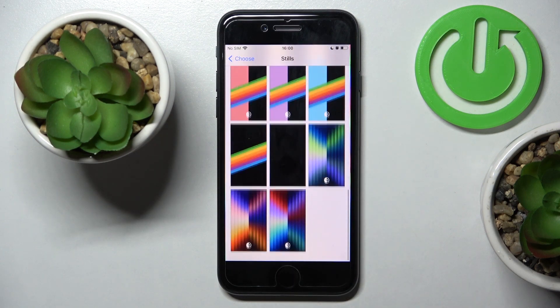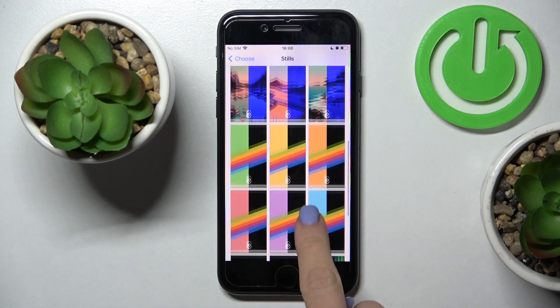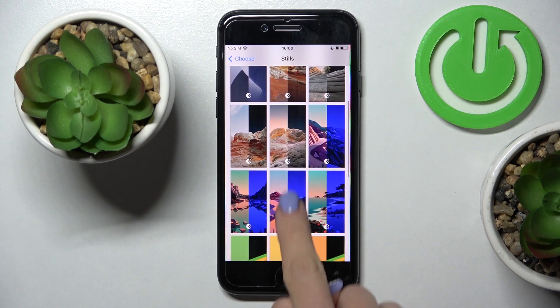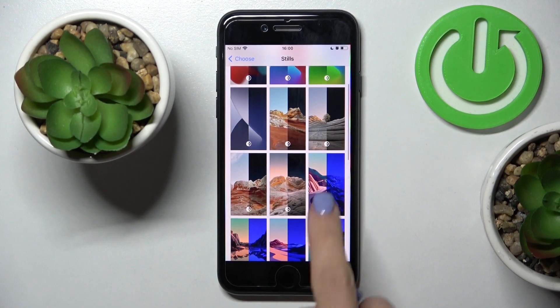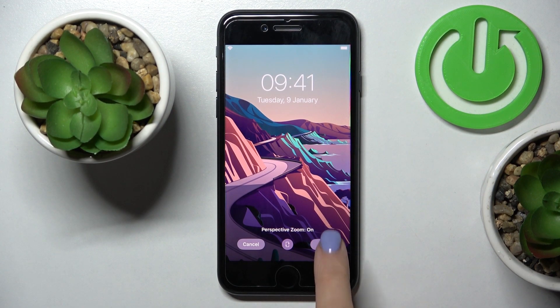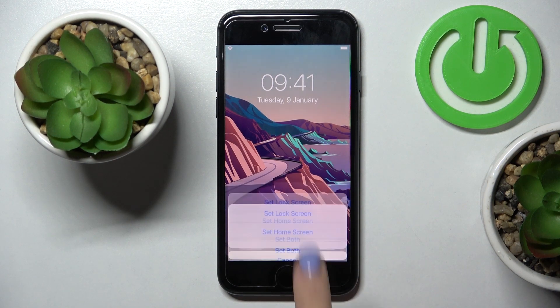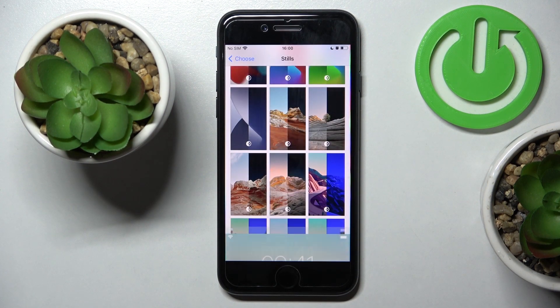Here you've got all of the options. For example, let me pick this one — so here it is. Tap on Set, then you can decide if it's for your lock screen, home screen, or both.